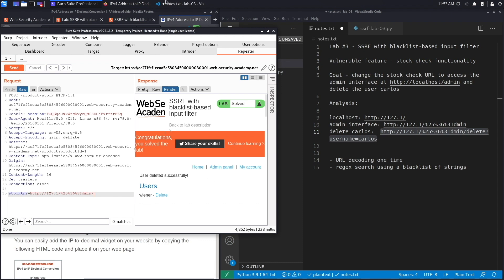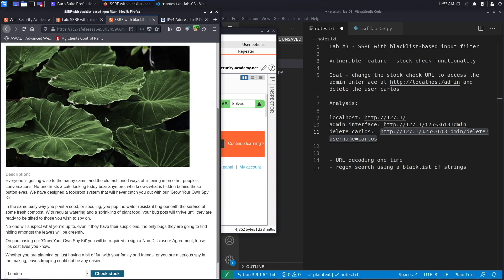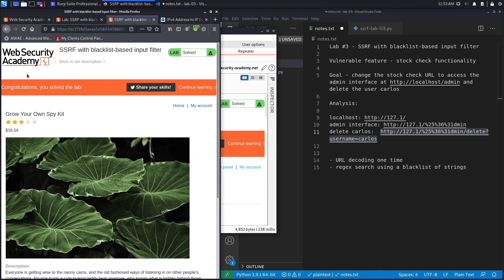If we go back to the application itself, we should see the message 'Congratulations, you solved the lab.' We successfully completed the exercise by bypassing the two defenses that were put in place in order to mitigate SSRF vulnerabilities.